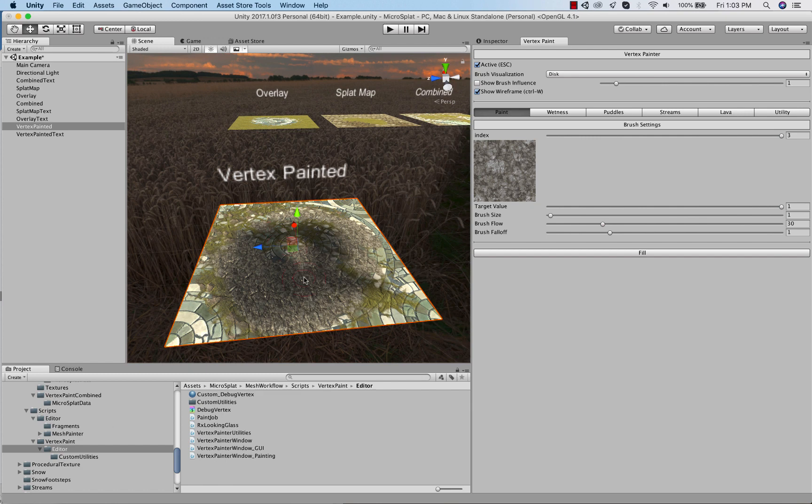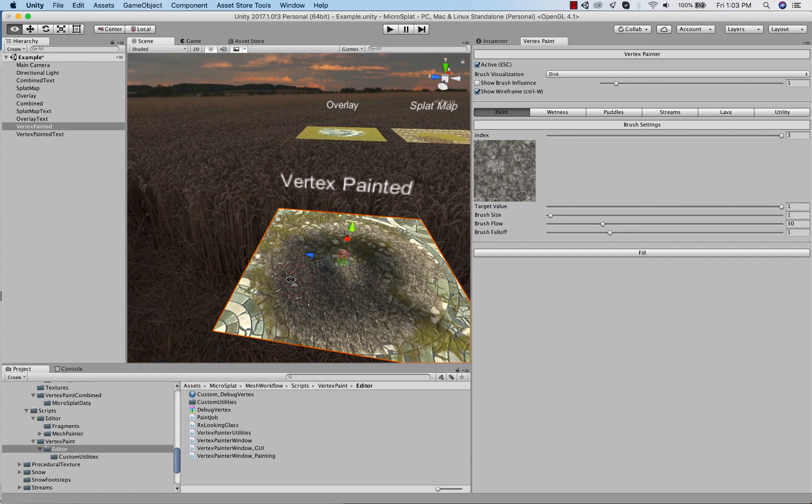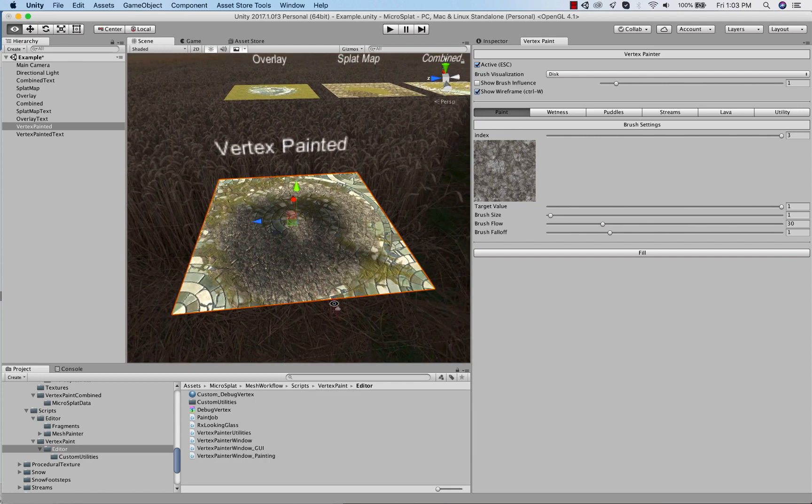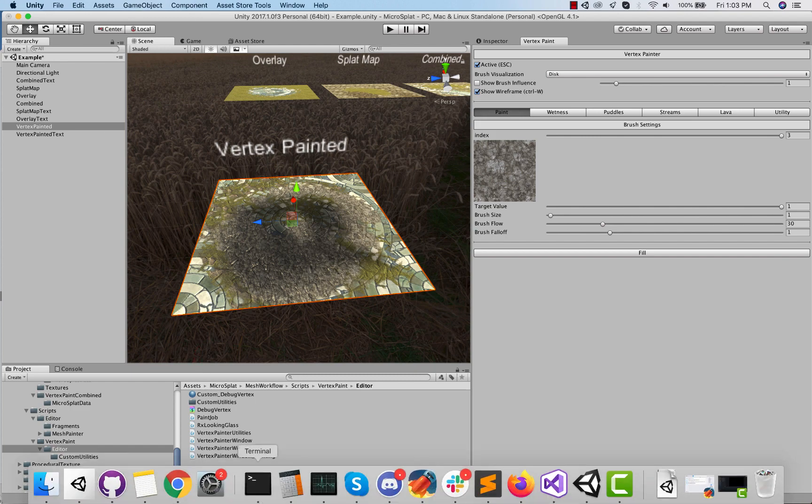I think that covers everything. Everything else that works in the texture backed workflow should work fine in the vertex backed workflow. Everything basically works the same and uses most of the same code. So I hope this is useful and you're gonna see some integrations come out that use this in the future, which will be nice. All right, that's it for now.